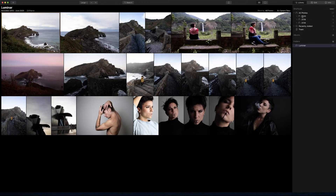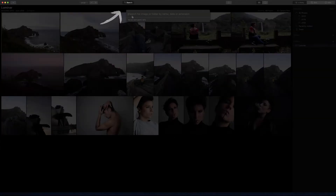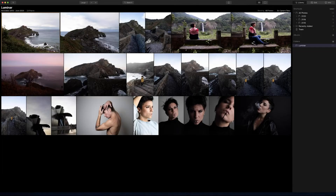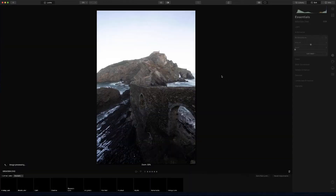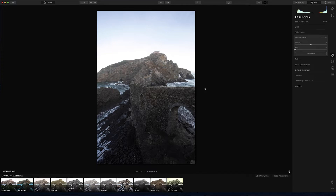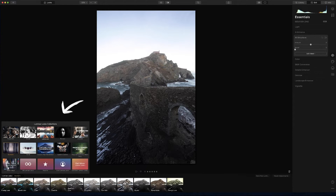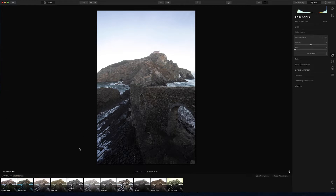All the pictures are organized, and the new feature this update brings is the search button. You can search by image folder, by name, date, or extension, which is really good to find your pictures. And here you have Luminar looks — you can buy some, I bought a few because they were on discount, and it comes with a few as well.